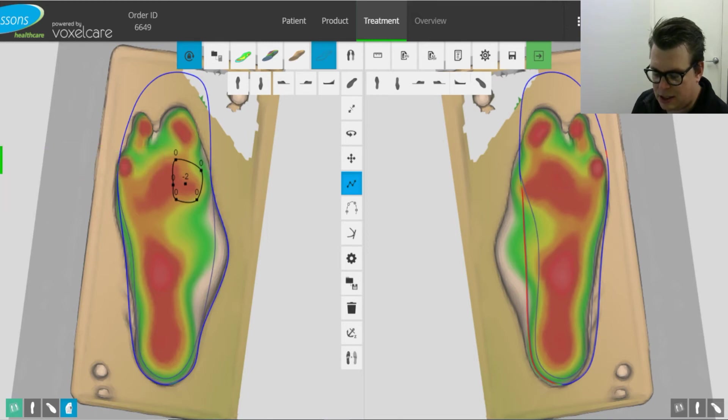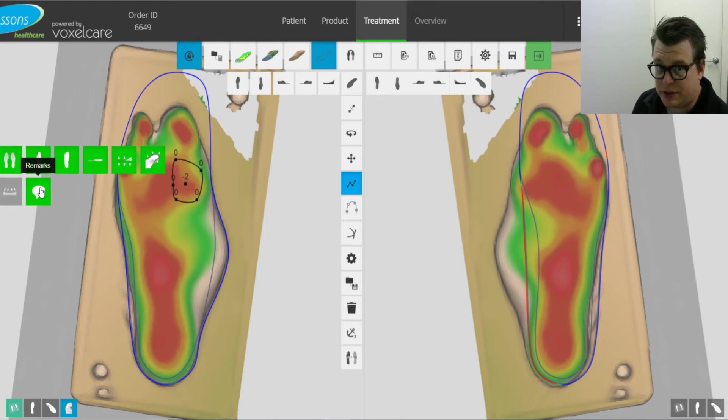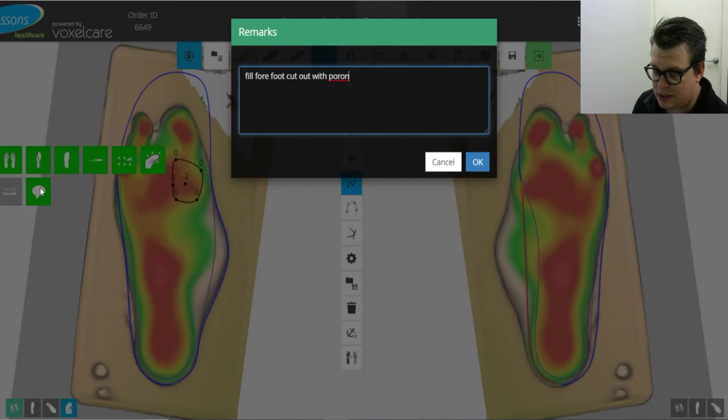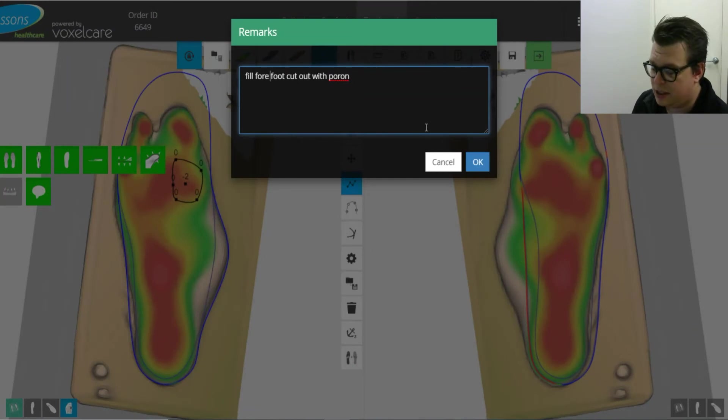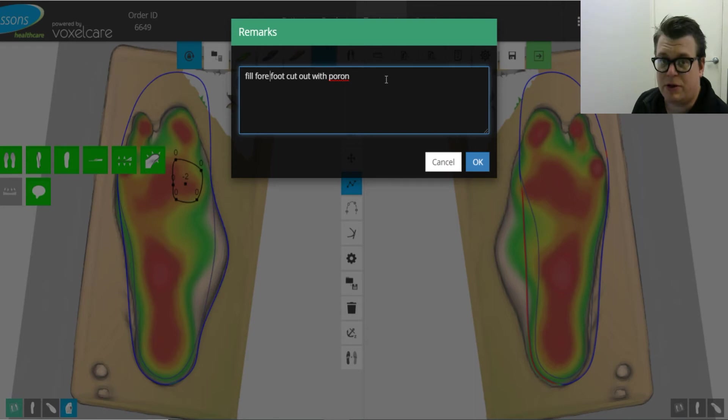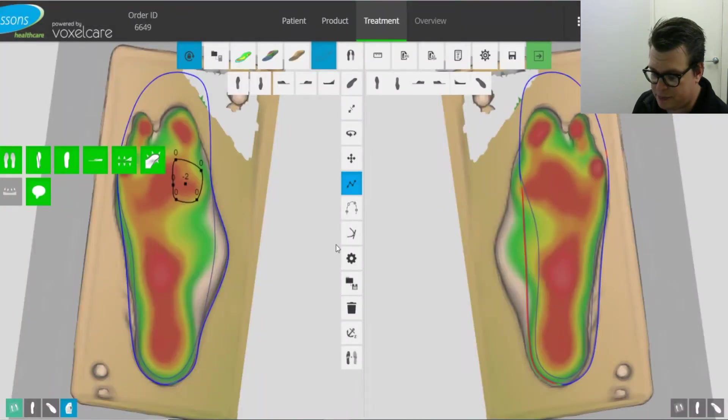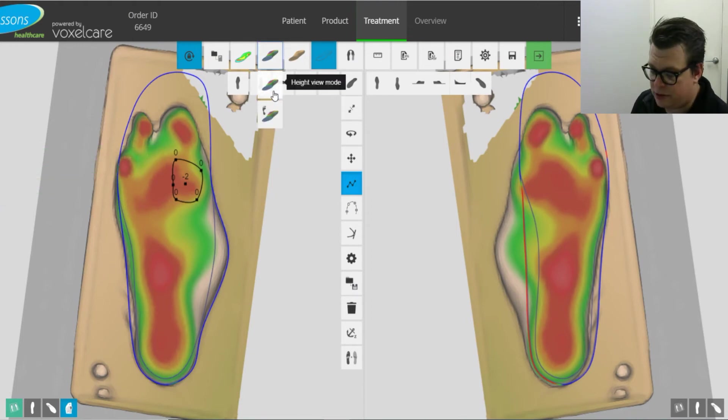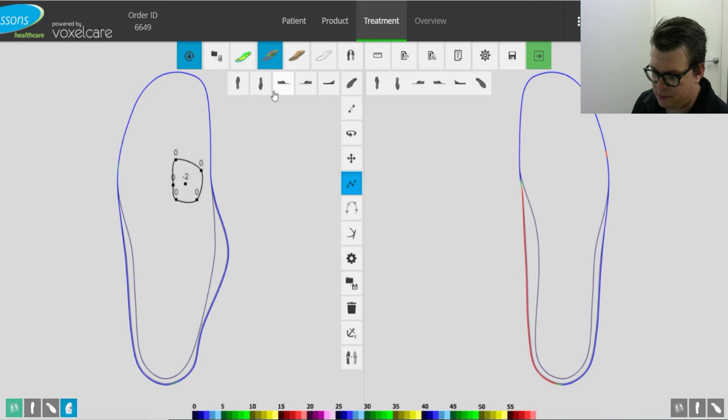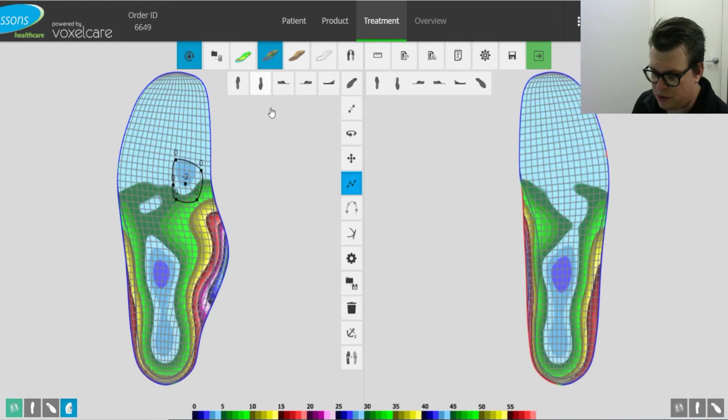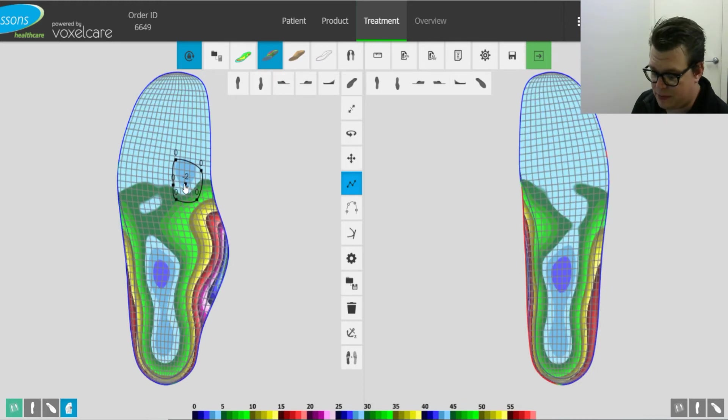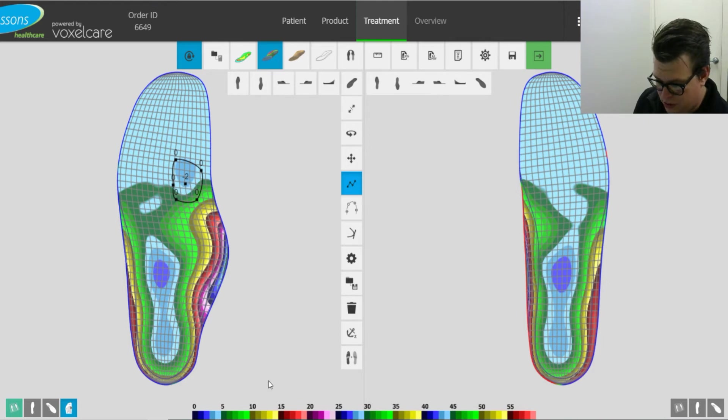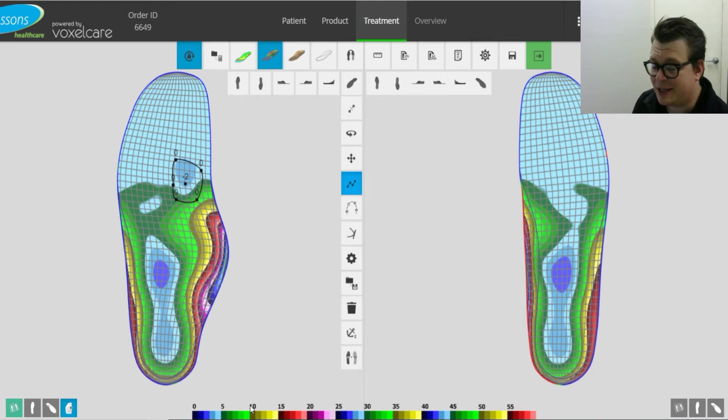Cool. Another thing that we might want to do while we're in the general settings is add some remarks. So we can go fill full foot cutout with pour on or if you only want to glue halfway. Okay, cool. So if we have a look at this in height view mode, we can see it's only dropped down to 2mm. We can also use the scale down the bottom to compare with that.